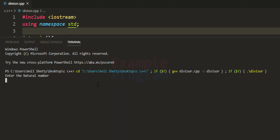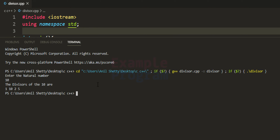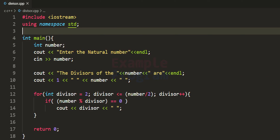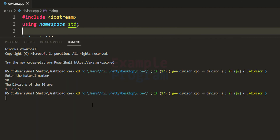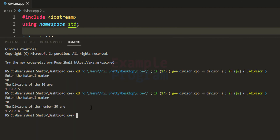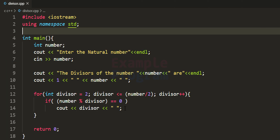I enter 10 as the natural number. You can see it displays the divisors of 10 as 1, 10, 2, and 5. Then I run it again with 20, and it displays 1, 20, 2, 4, 5, and 10.